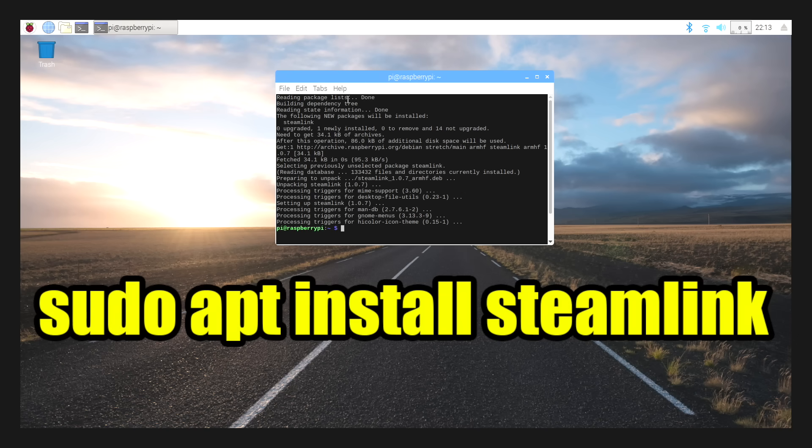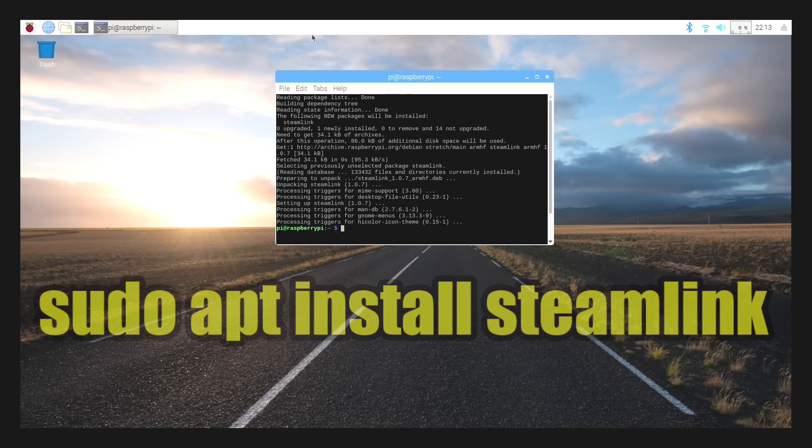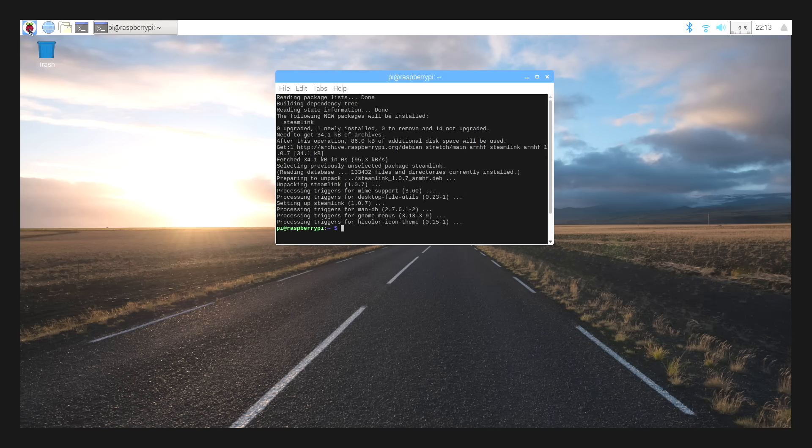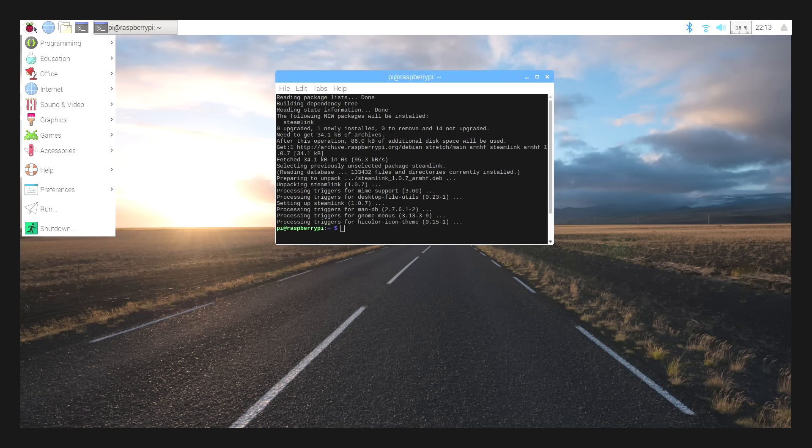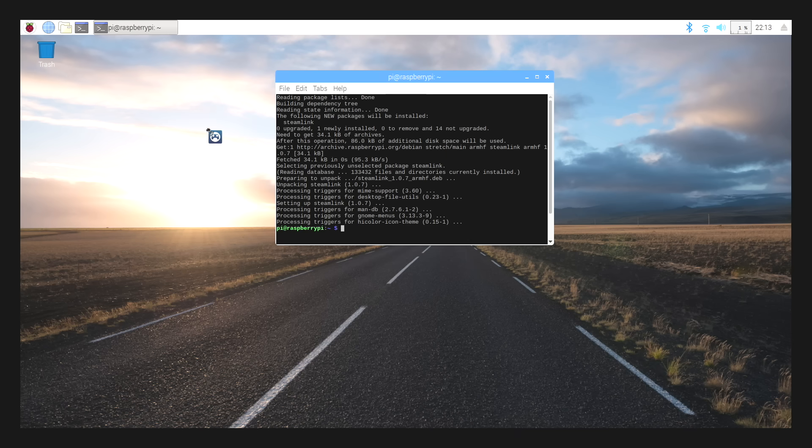We now have Steam Link installed. If we go up to the top left-hand corner where the little Raspberry is, we're going to go to games, and Steam Link is located right here. We can place it on our desktop, and you can start it right now. I'm just going to double click.